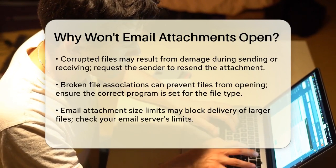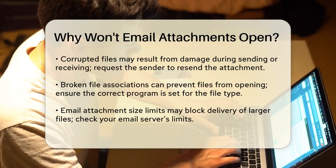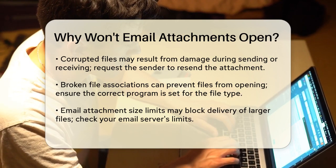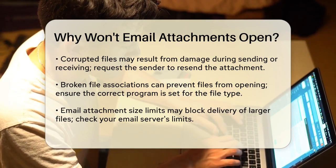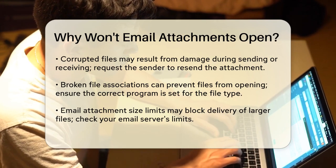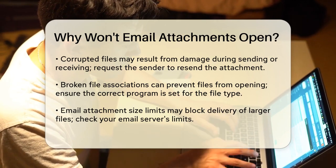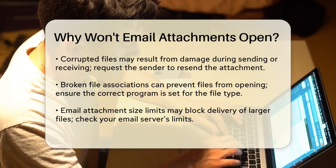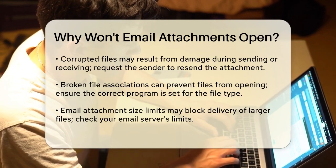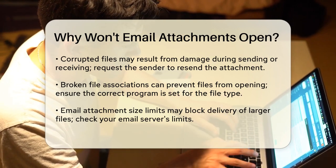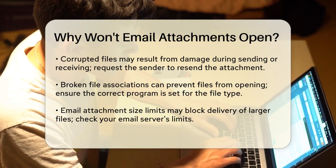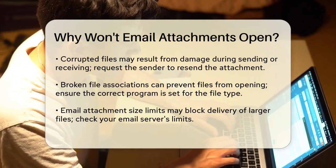The file association might also be broken. This means your computer doesn't know which program to use to open the file. For instance, if you try to open a Word document but your computer doesn't have Word installed, you'll get an error message. You need to set the correct program associations for that file type, which can be done differently depending on your operating system.